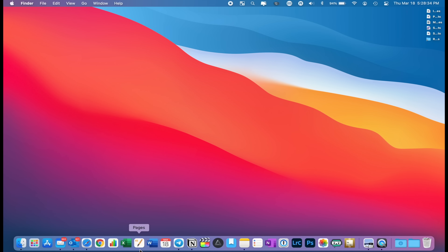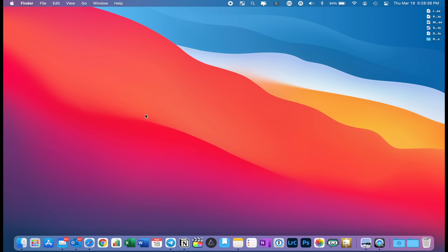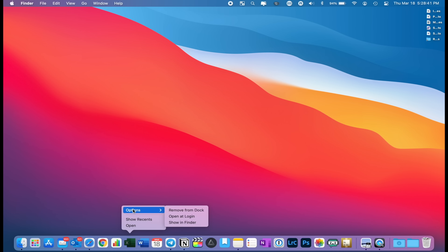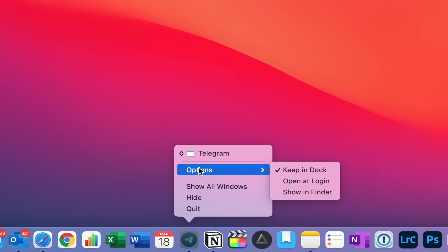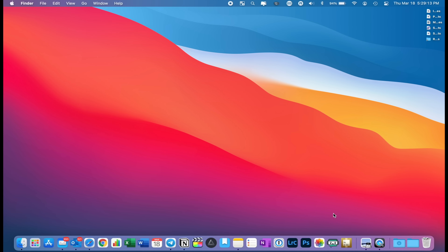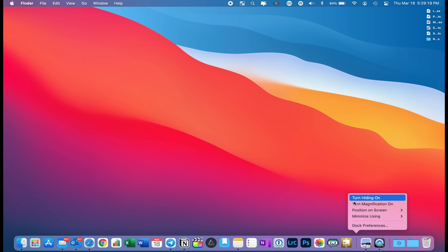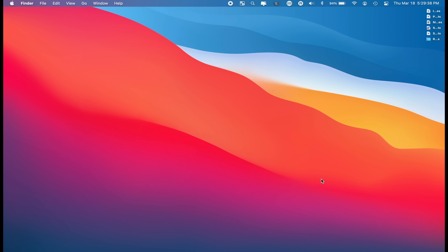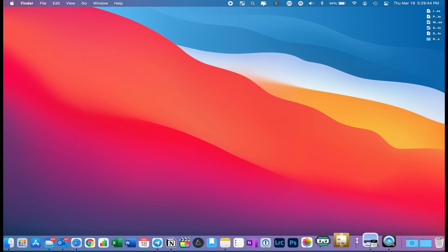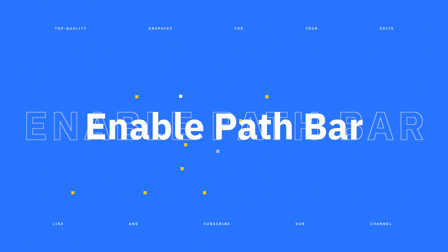You'll definitely want to know how to customize your Dock, where you access your most commonly used applications. You can remove items by long-pressing and dragging away, or two-finger click, hover over Options, and choose 'Remove from Dock.' You can also tell an item to stay in your Dock through the same Options menu. Drag the divider to resize your Dock. Right-clicking the divider gives you options like enabling Magnification so apps get larger on hover, hiding the Dock so it only appears when you hover over it, and adjusting the Dock's position on screen.